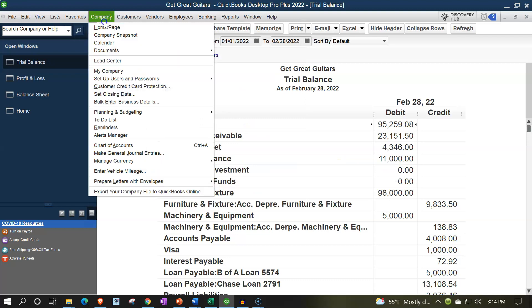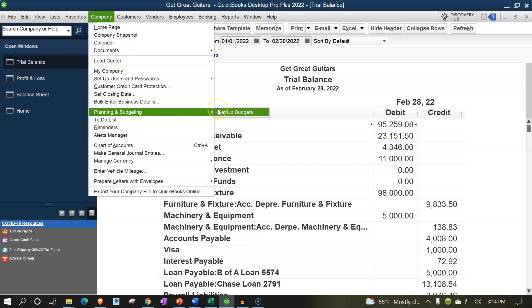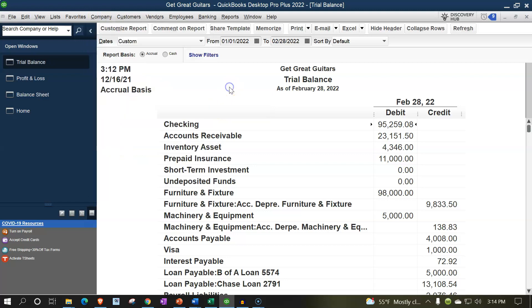When entering the budget, you go to the Company drop-down, then Planning and Budgeting, and then Set Up Budget. We'll set up the budget in future presentations. The accounting process is the process of taking current and past data as it happens, putting it into the financial system so the system can create financial statements, from which decisions can be made.